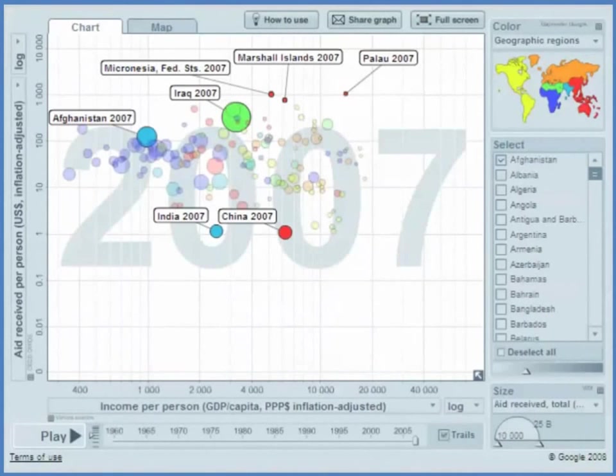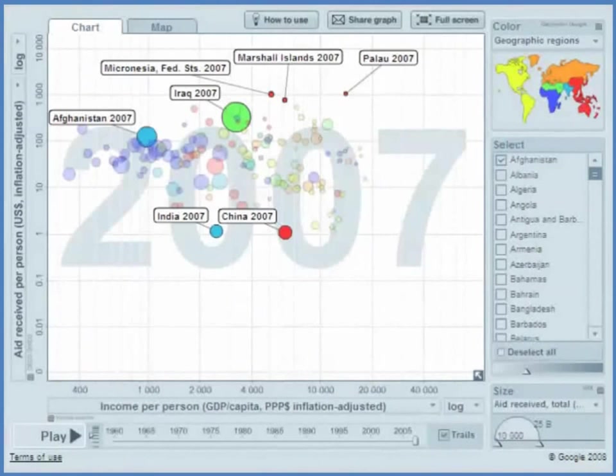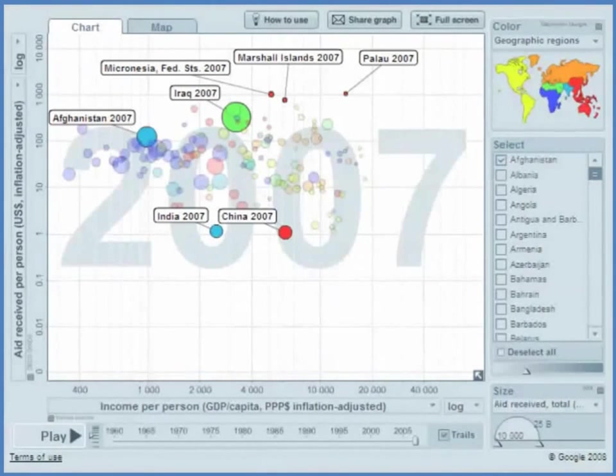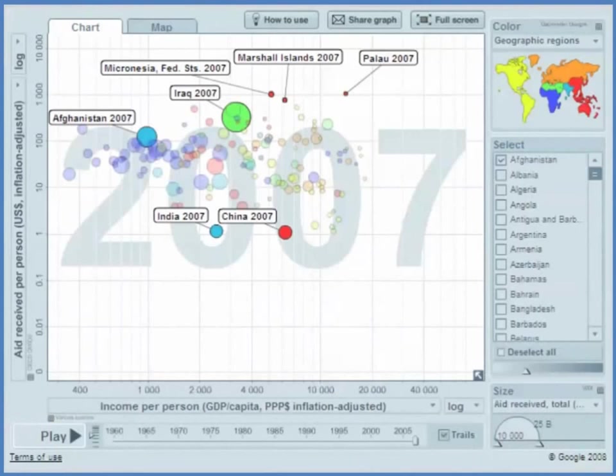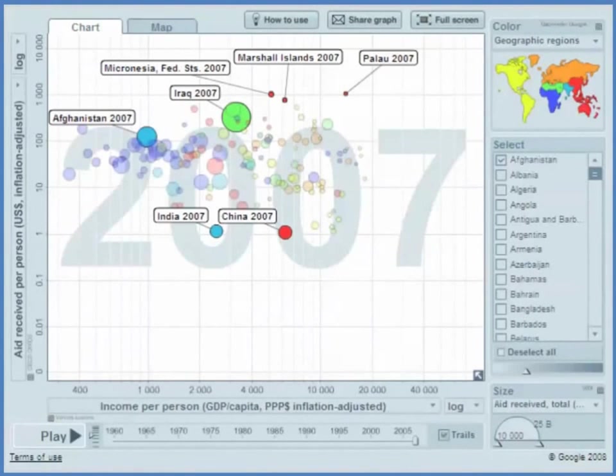Certainly China and India have done extremely well in terms of growth rates in recent years, and clearly this has not been due to foreign aid. Foreign aid is just too small to even have any explanatory power on why these countries are growing.